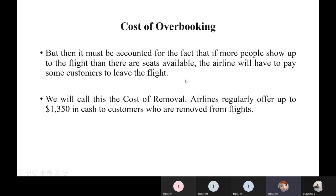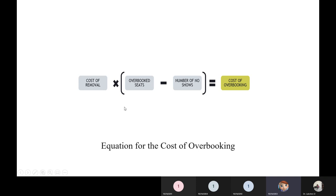Regarding the cost of overbooking: airlines generally offer around $1,350 in cash to customers who are removed from flights. The cost of overbooking equation is: Cost of Removal multiplied by the difference between overbooked seats and the number of no-shows. That is, the number of people who didn't show up is deducted from overbooked seats, and both are multiplied to give the cost of overbooking.